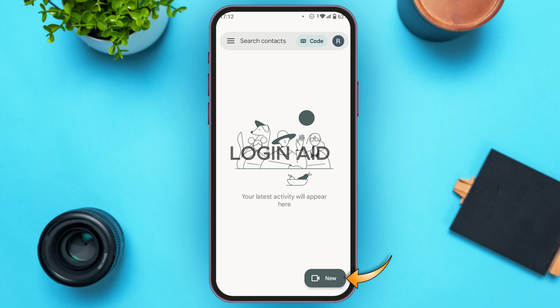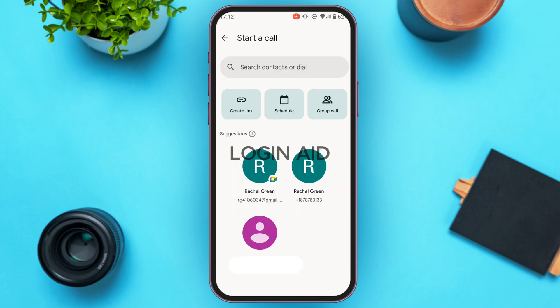You'll be led to this interface where you'll be able to start a call. You can see three options: Create Link, Schedule, and Group Call. In order to schedule the meeting, tap on the Schedule option.